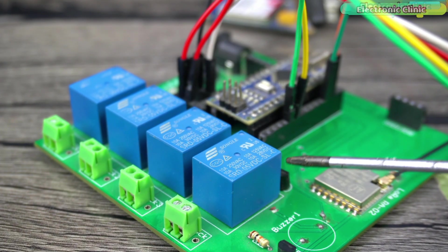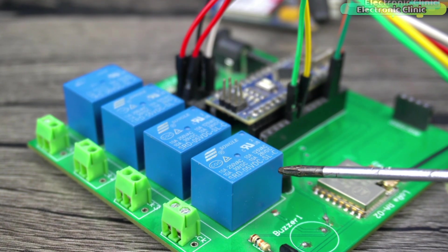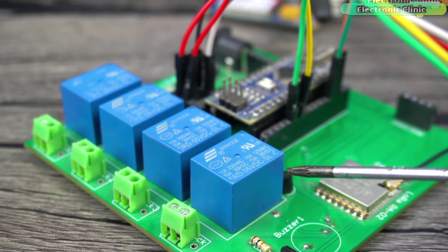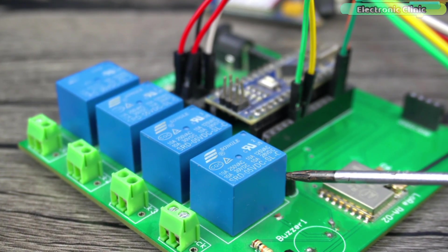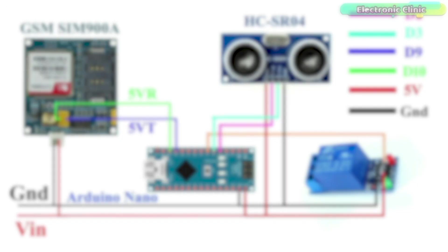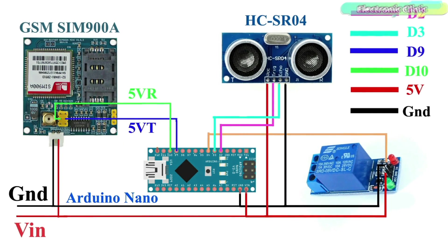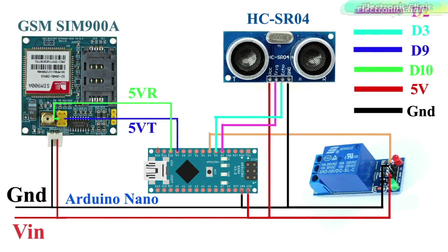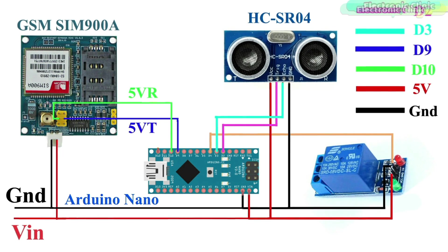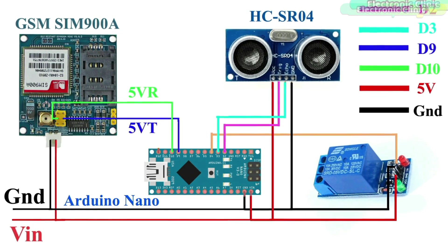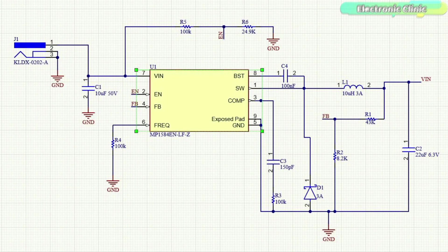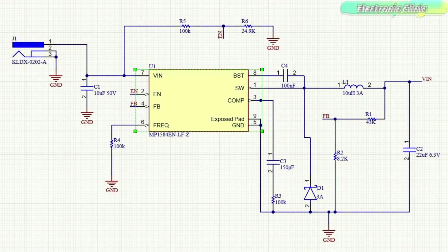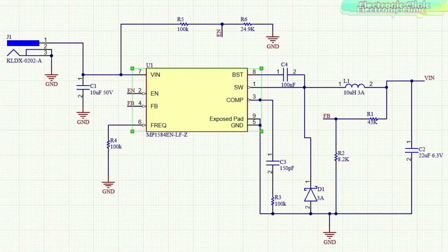Connect the trigger and echo pins of the ultrasonic sensor to the Arduino D2 and D3 pins respectively. Connect the VCC and ground wires of the relay module to the 5-volt and ground. Connect the relay input pin to the Arduino digital pin D4. You can follow this circuit diagram. The VIN and ground wires should be connected to a 5-volt and 3-amps power supply. You can follow this circuit diagram if you want to make your own 5-volt and 3-amps power supply.